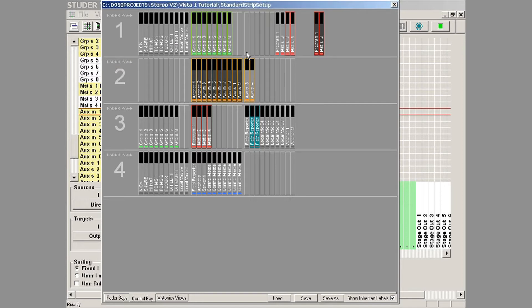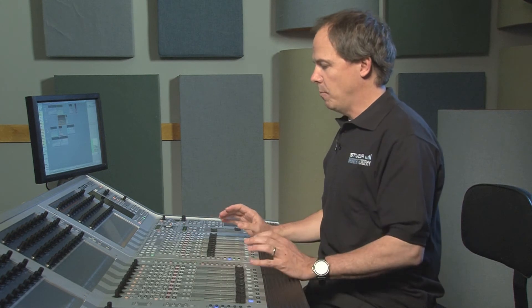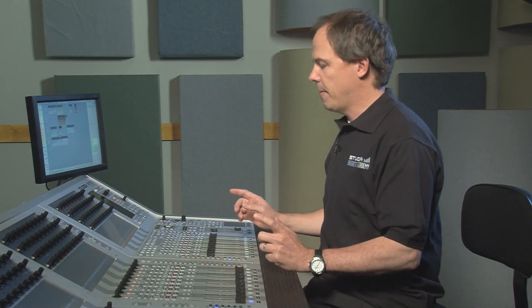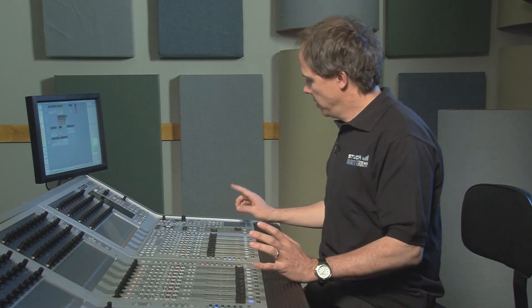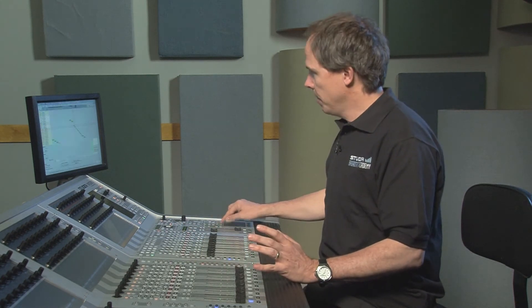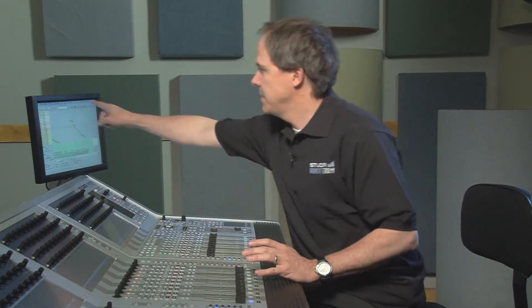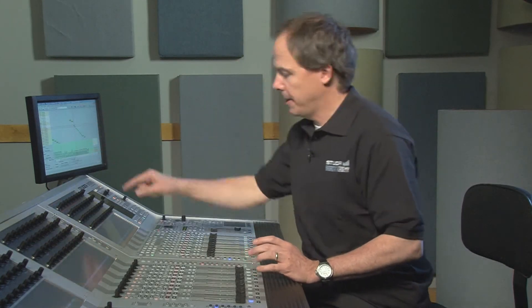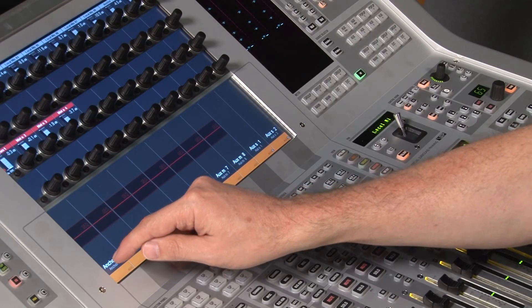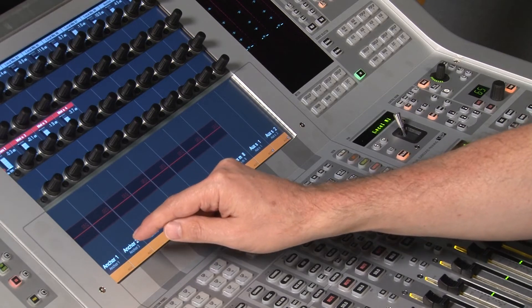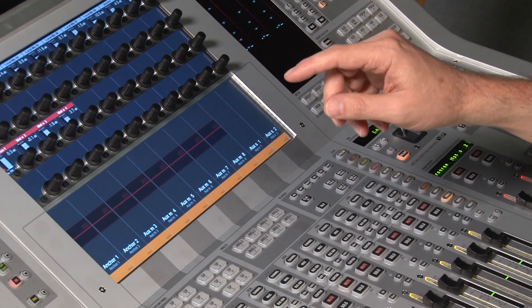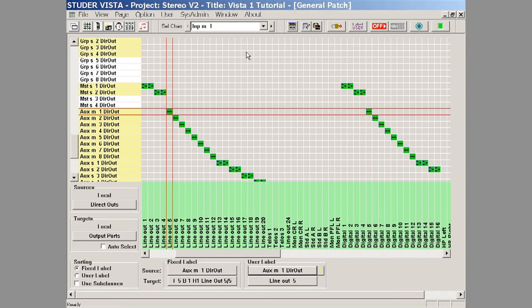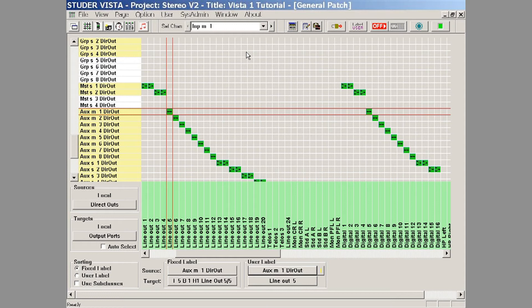We have our aux masters now on the surface, and we want to make sure we have our patch correct also. I'm going to deselect strip setup so I can see the patch bay. If I just select the aux master name by touching it on the Vistonic display, you can see it automatically goes right to that patch point. It makes it very simple to find out where you have it patched or where you need to patch it.